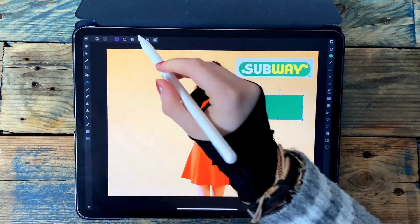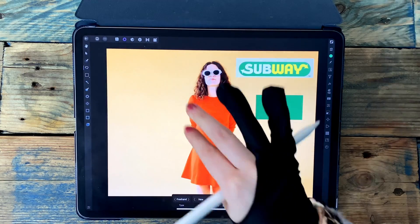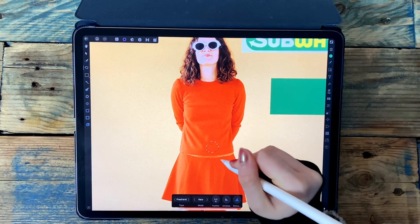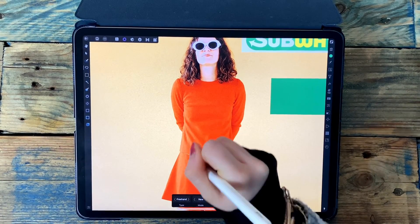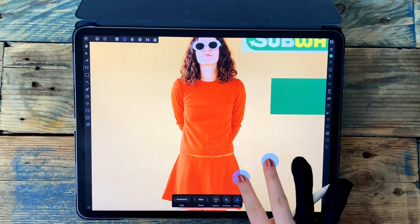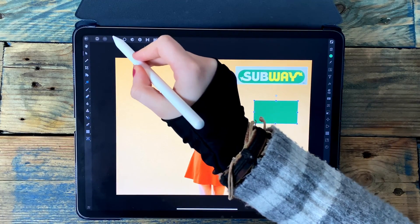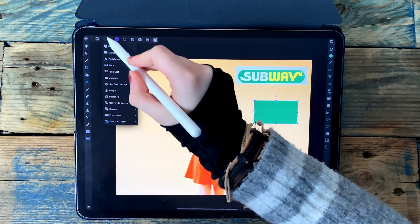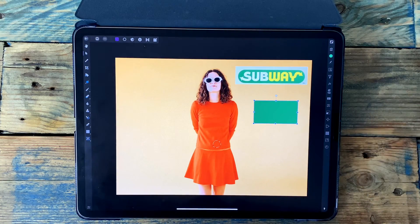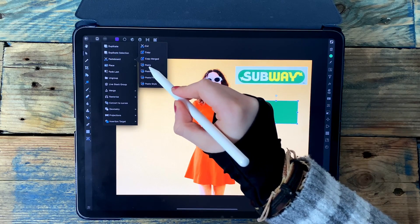Now I want to make a selection of her dress. I'm going to go to the selection persona and use the freehand selection tool to make a little circle, avoiding any highlights or shadows because that won't be the exact color. Once I've done that, I'll copy it into a new layer by going back to the photo persona, clicking the three dots at the top, going to pasteboard and copy merged, then back to the three dots, pasteboard, and paste.